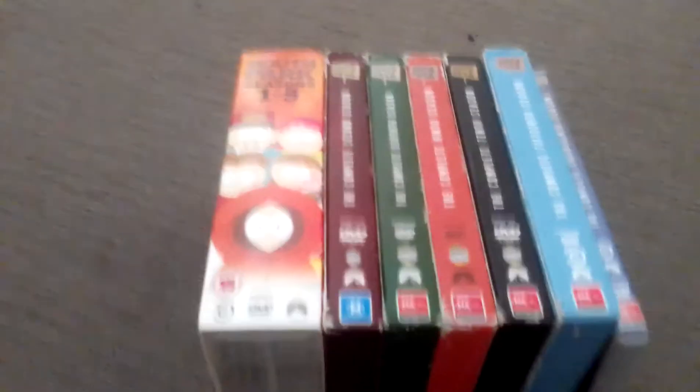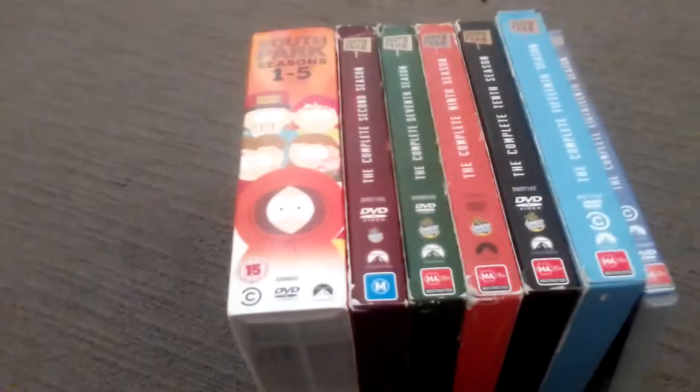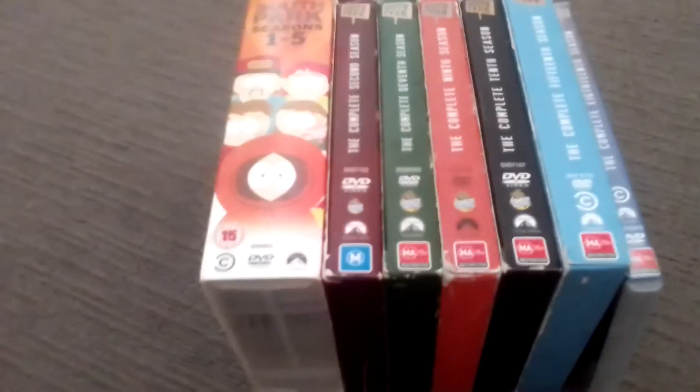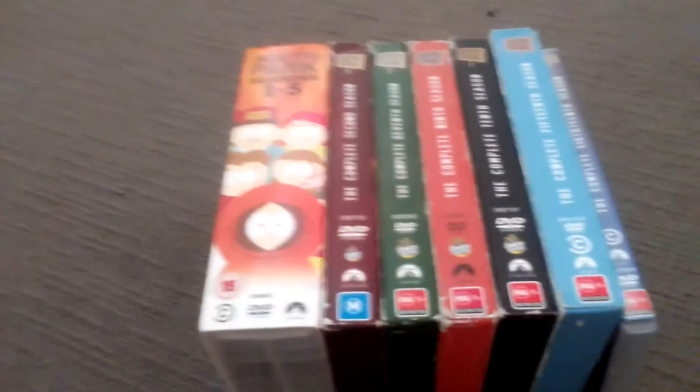Hi folks, today we're going to do a review on my South Park DVD collection. Enjoy.